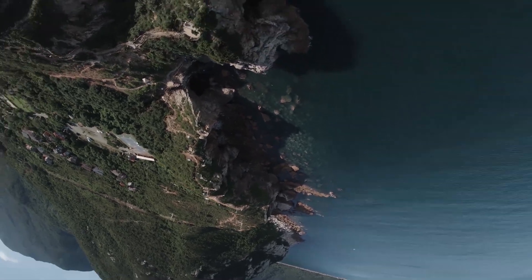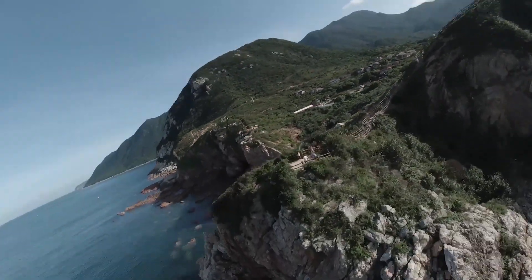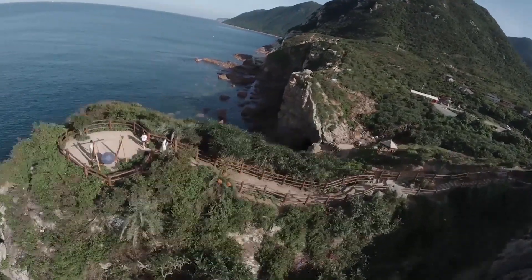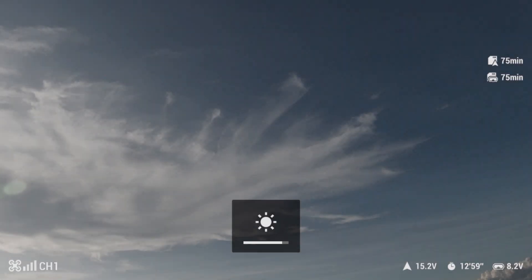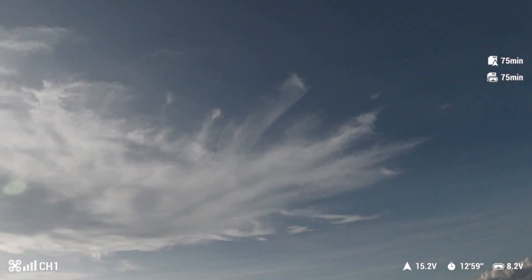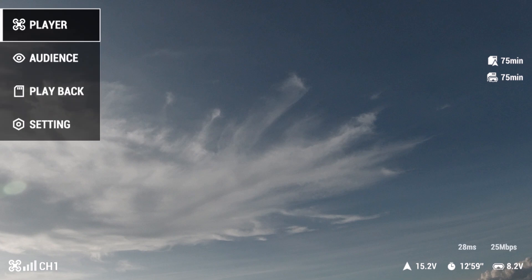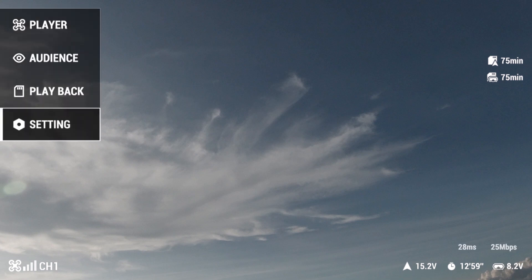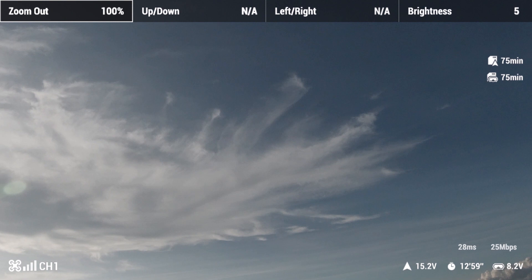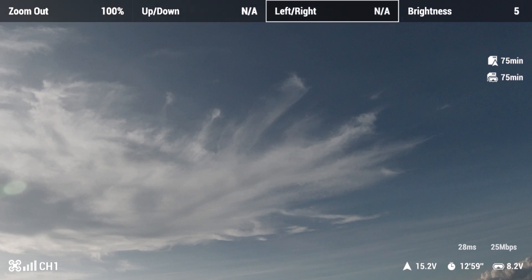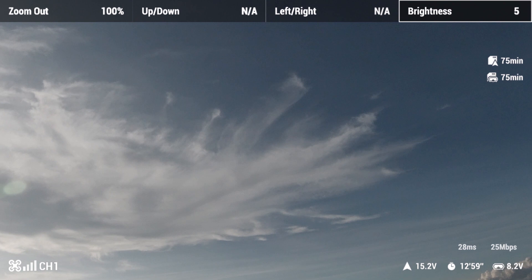You can also adjust the display settings of the goggles. Enter the main interface and press the 5D button to quickly adjust display brightness. Toggle left to dim and right to brighten. To view more display settings, open the menu, go to Settings, and select Display. Here you can adjust the aspect ratio as well as view position and screen brightness.